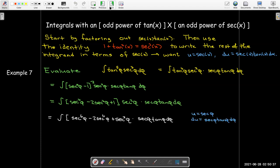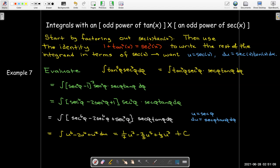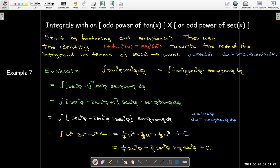Now I'm ready for my u substitution: u equals secant of phi, so du equals secant phi tangent phi d phi, which is exactly what I prepared. Making the substitution gives the integral of u to the sixth minus 2u to the fourth plus u squared, and I use the power rule. Going back to my original variable and replacing u with secant of phi, I get one seventh secant to the seventh phi minus two fifths secant to the fifth phi plus one third secant cubed phi, plus the constant of integration.